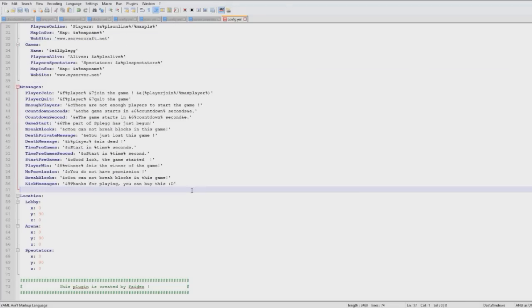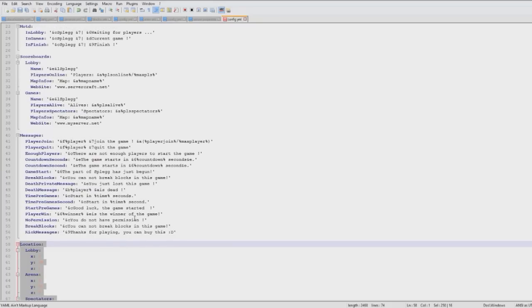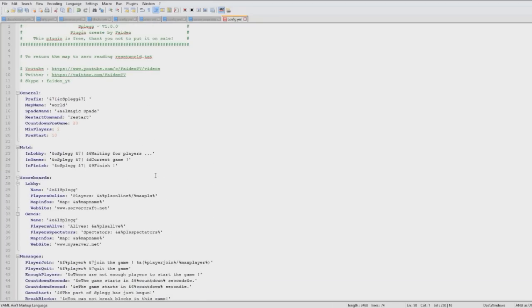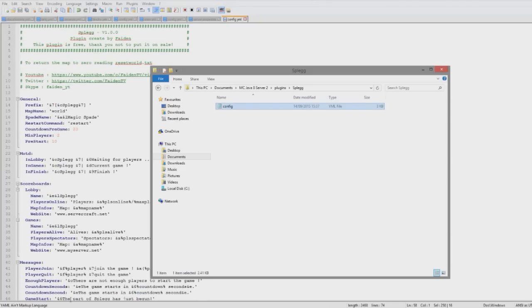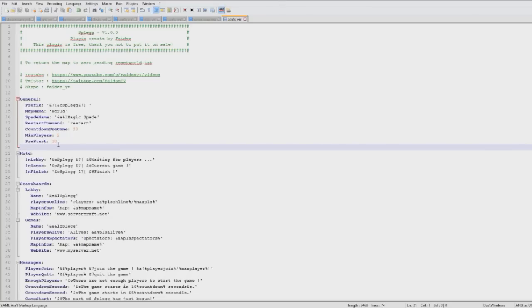You can change the messages and obviously don't change the locations down there. So yeah that's what you do in the config. Pre-start I'm going to set it up to 5 seconds, that to 10 seconds just to speed it up a little.